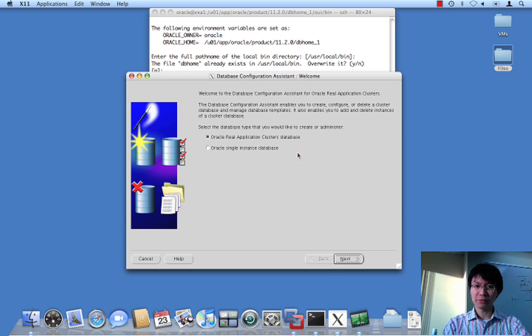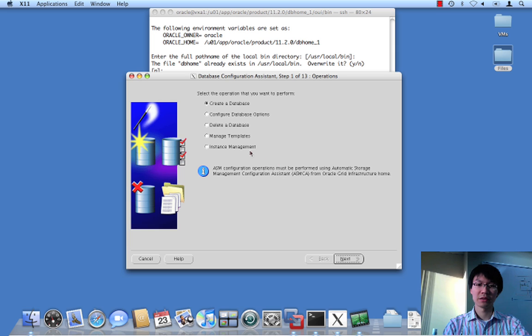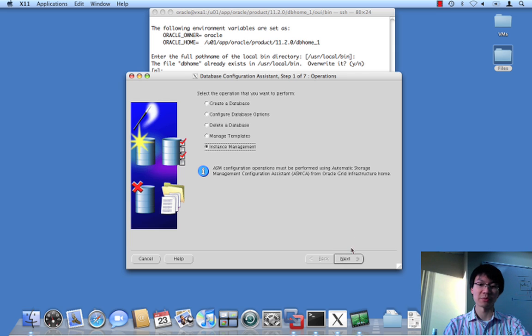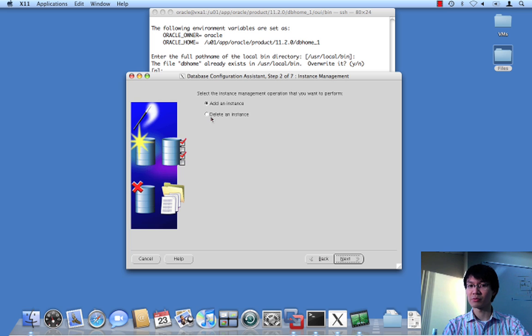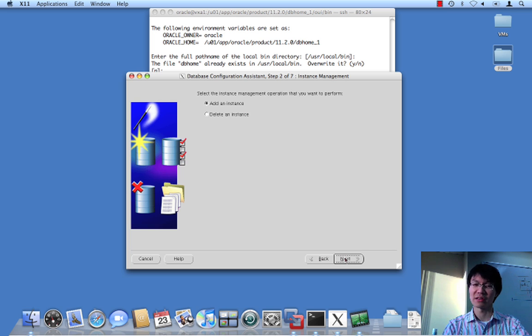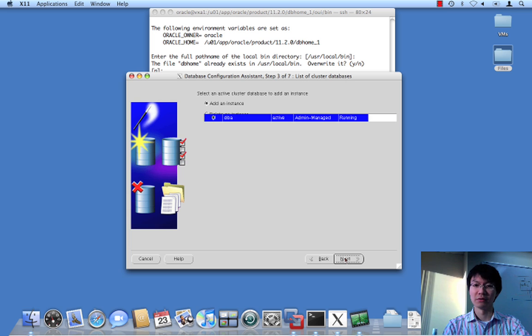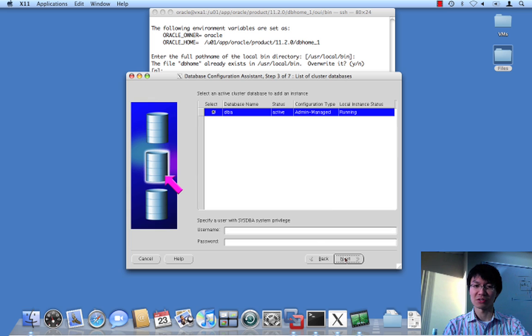Okay, so, we're dealing with a rack. We're going to go to instance management, not create a database. We don't want to create a new database. We just want to add an instance of a database. You'll notice here as well we could delete an instance. Now, this process hasn't changed that much since 10. In fact, it hasn't changed at all.